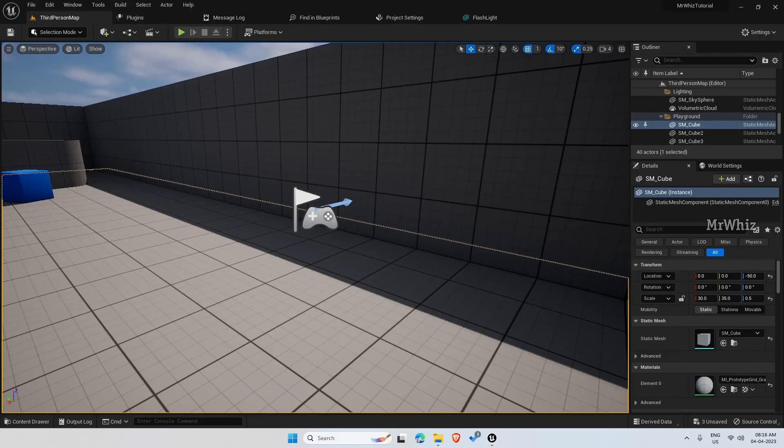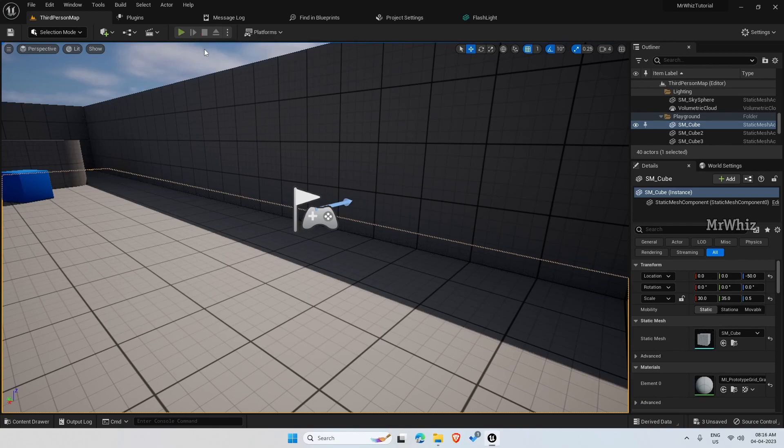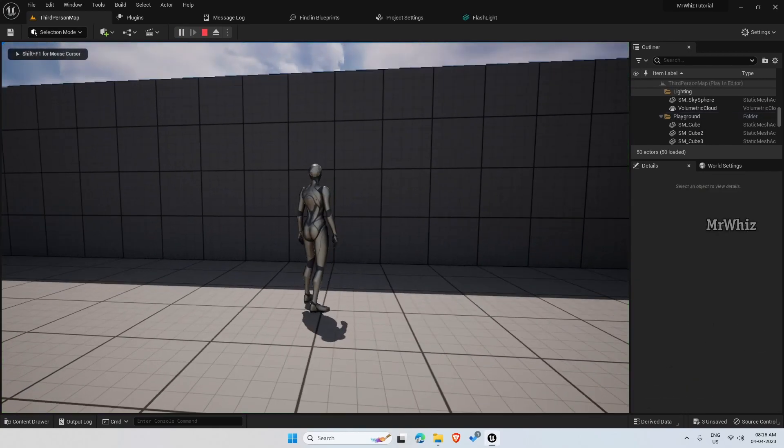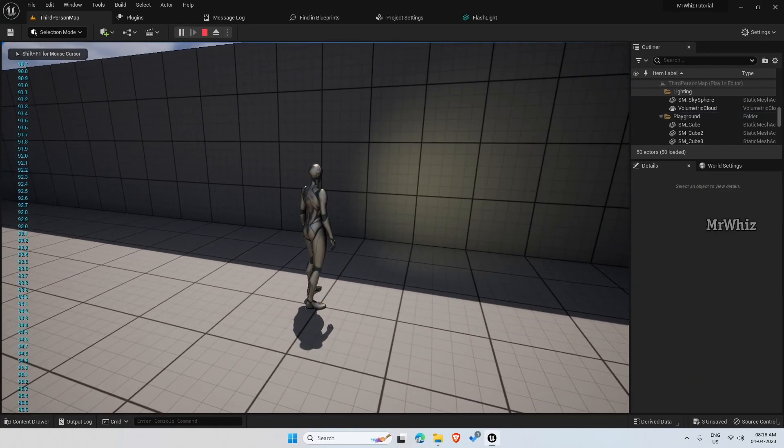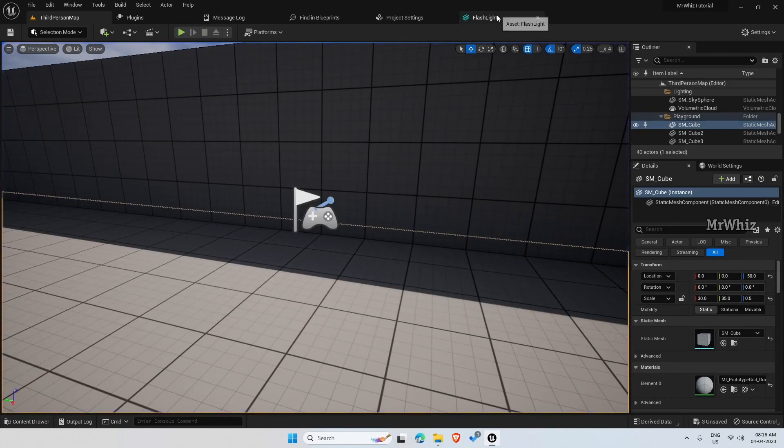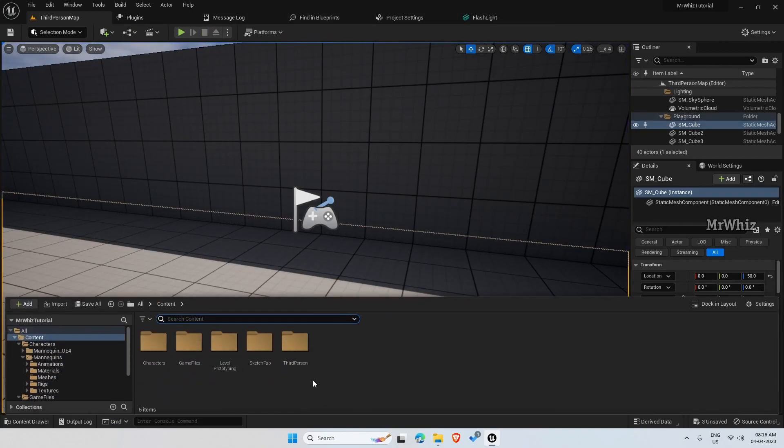Hello everyone, welcome back to my channel. In the previous video, we did a flashlight setup. This is something like this, and in this video, let us set up a small HUD for this to show the battery percentage.